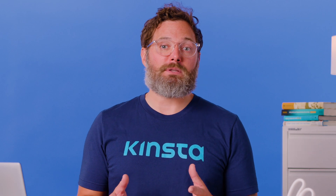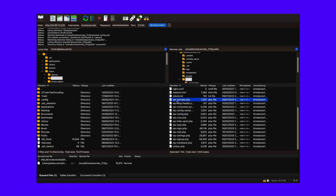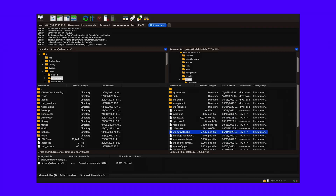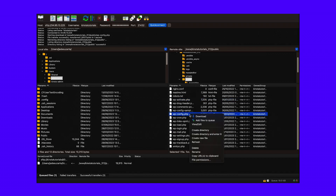To enable debugging in WordPress, it's easiest to use a plugin like WP Debugging. Alternatively, you can do this manually by editing your wp-config.php file. Again, you'll need to access your site files via cPanel or using an FTP client. Then, find the file in your website's root folder.